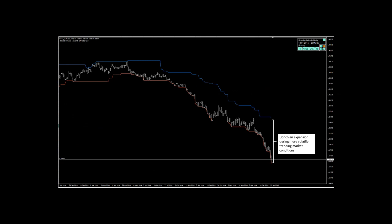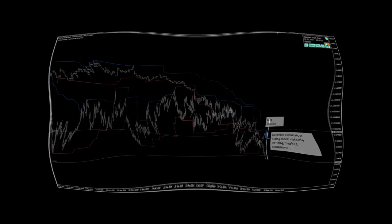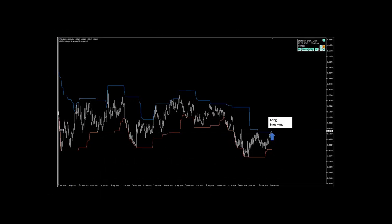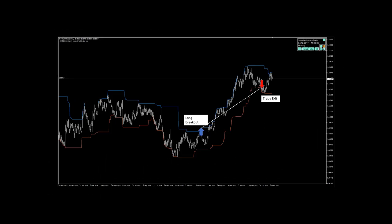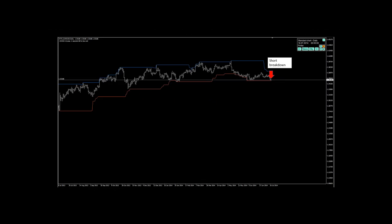Perhaps the widest use of the Donchian channel is in applying the indicator as a systematic method for timing long or short market breakouts. If an instrument trades above its highest N periods, then a long trade is executed. If an instrument trades below its lowest N periods, then a short trade is executed.